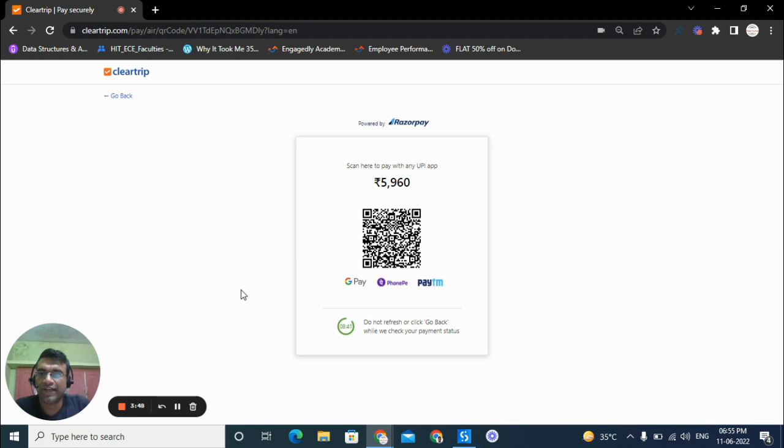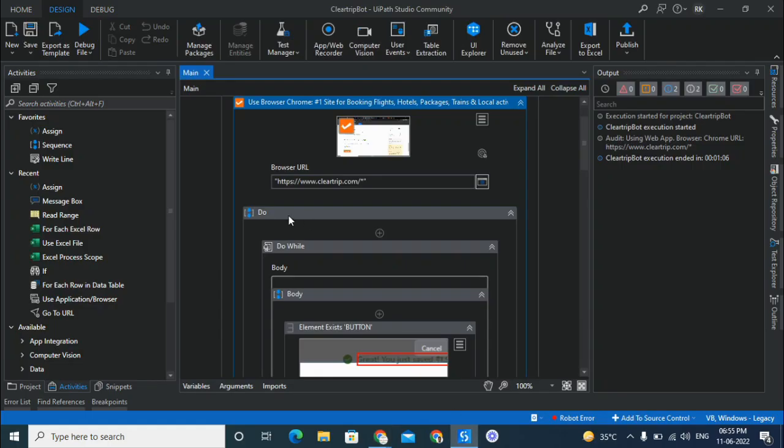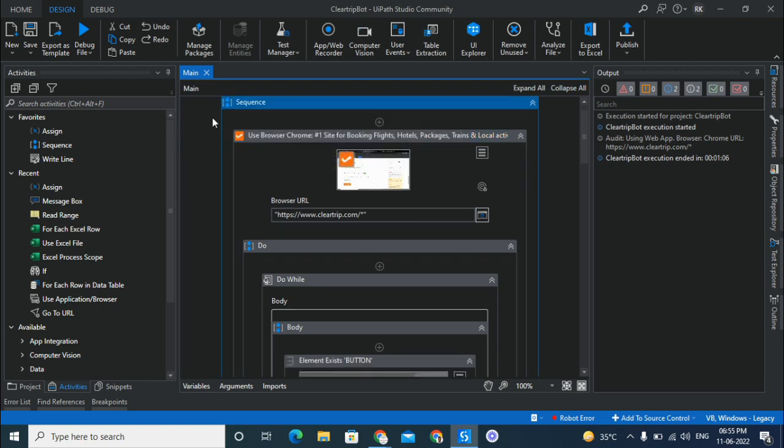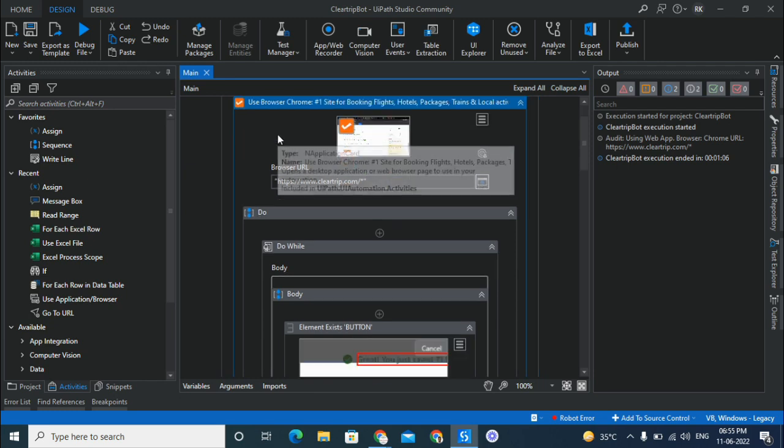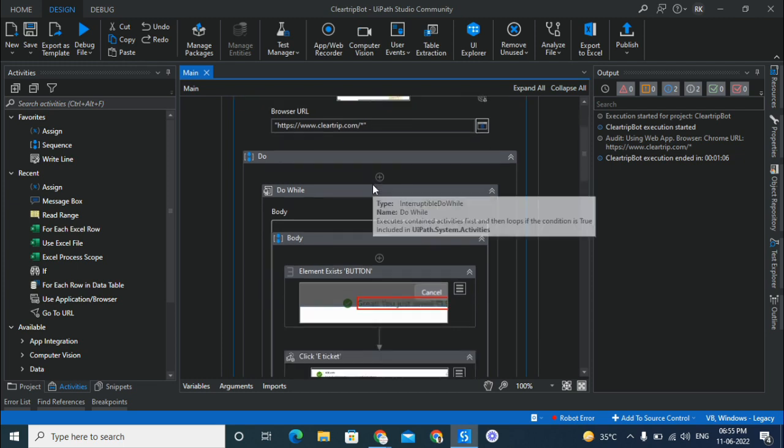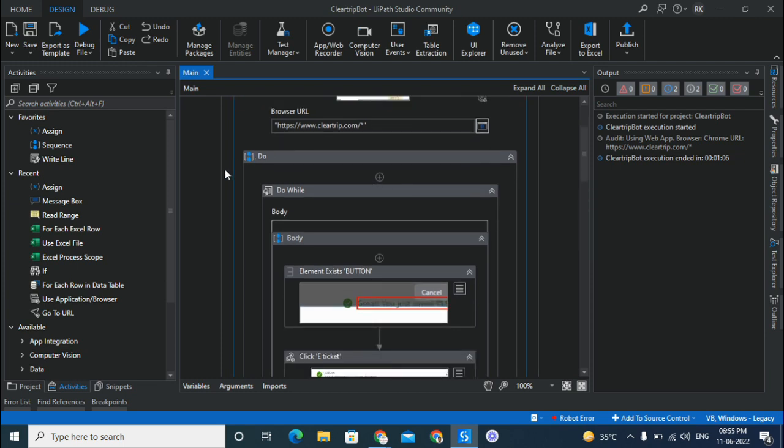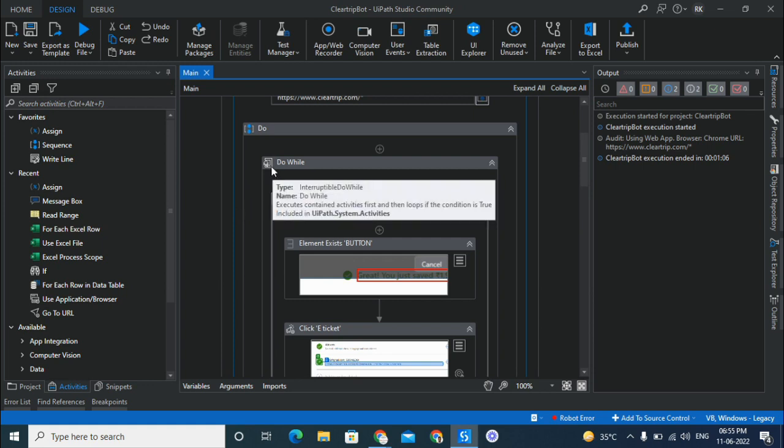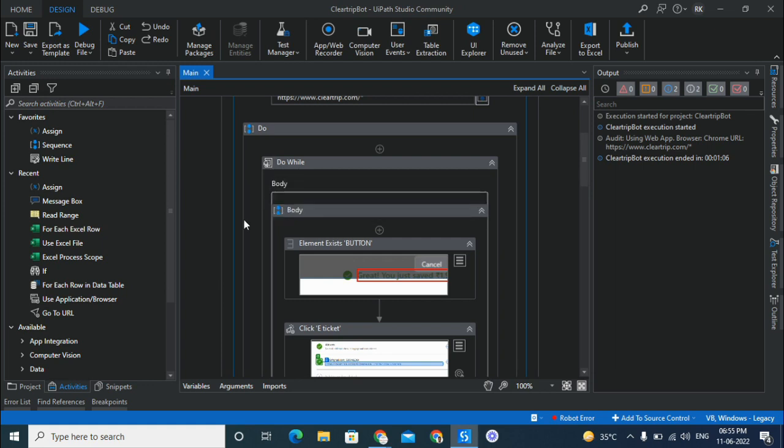Okay, so let's see how we have built the bot. The bot is built using the software UI Path where you can drag and drop activities to do your task. So here the first activity is sequence, inside which there is a sequence of tasks. So the first activity is to use an application browser where I have given the browser URL as ClearTrip.com.